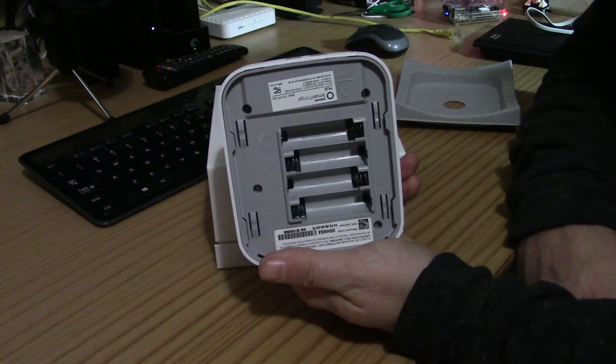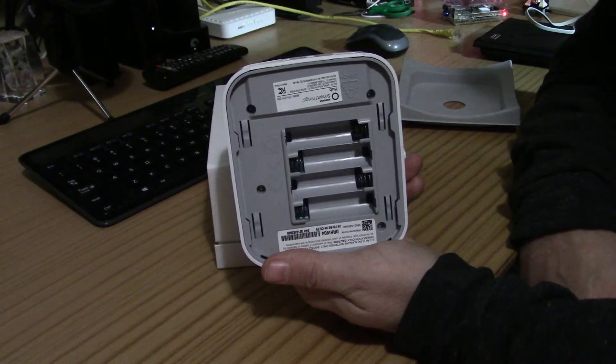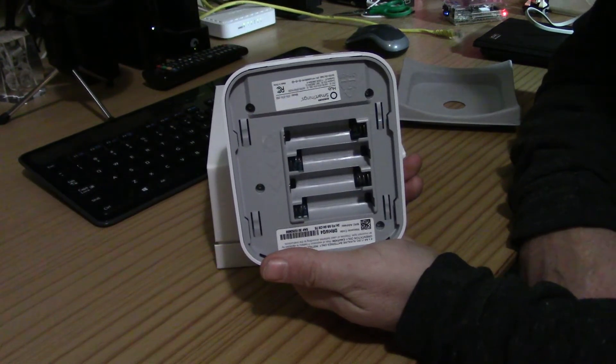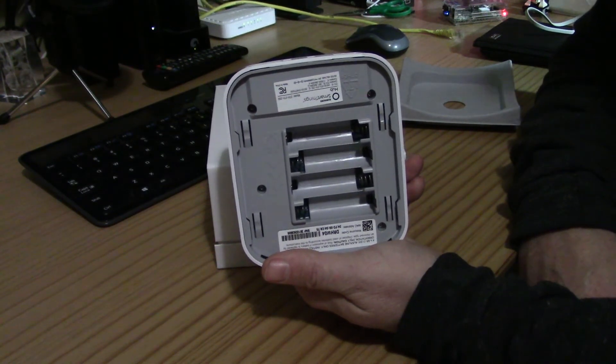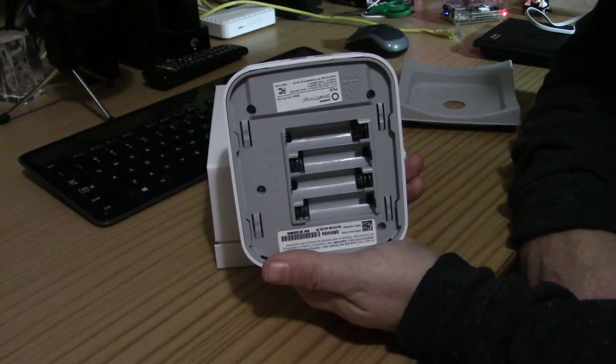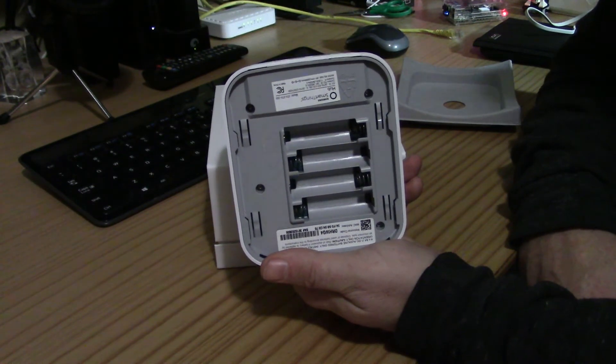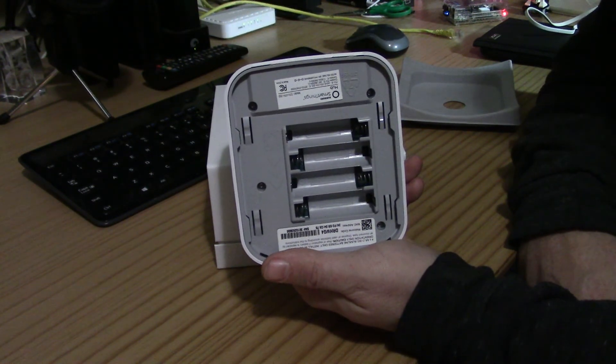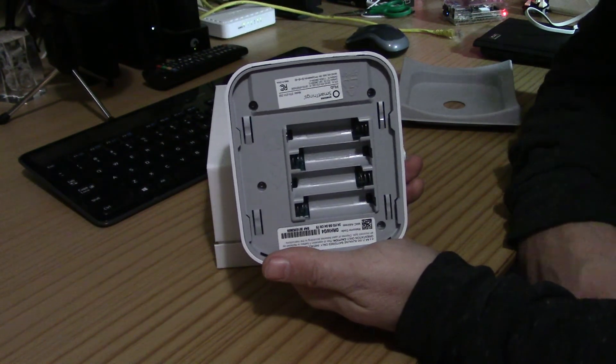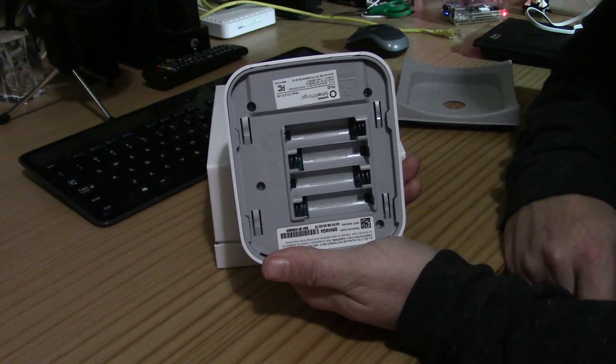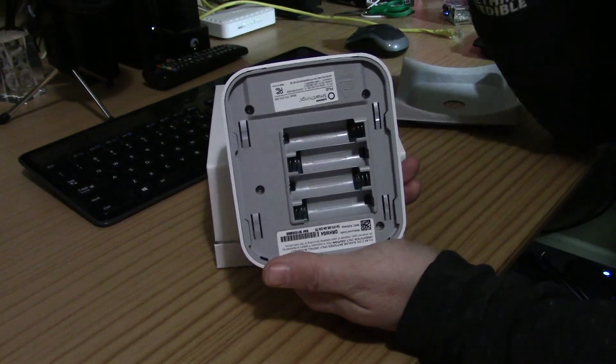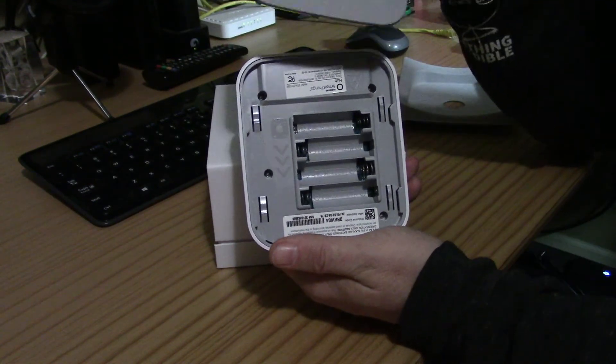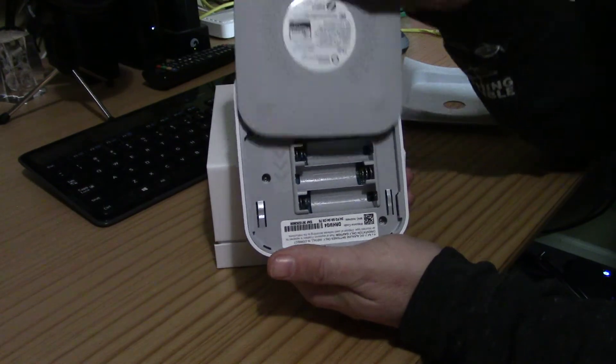Not that it makes much sense because if you lose power you're probably not going to have internet, which is probably not going to allow you to control anything anyways. So I'm not quite sure why they did this, but hey, I guess it's a nice backup feature to have.